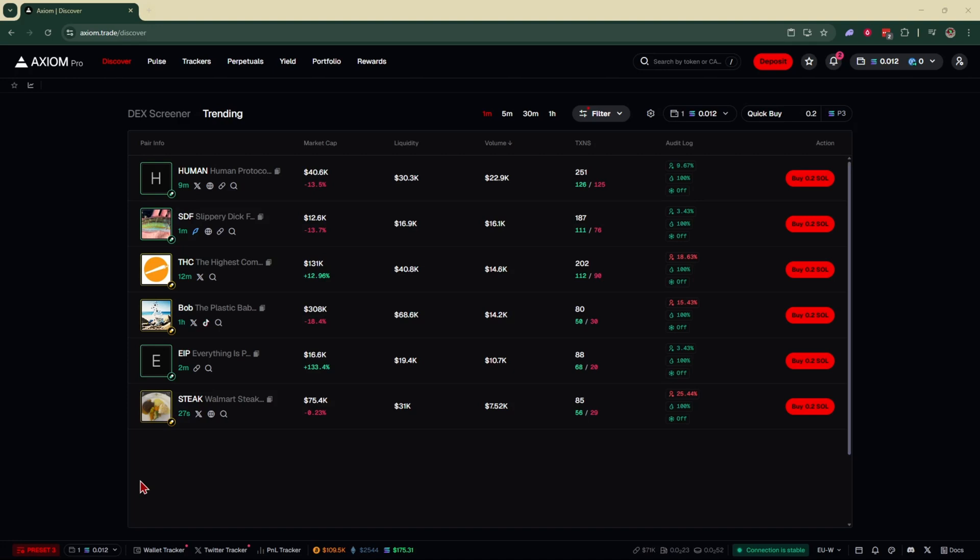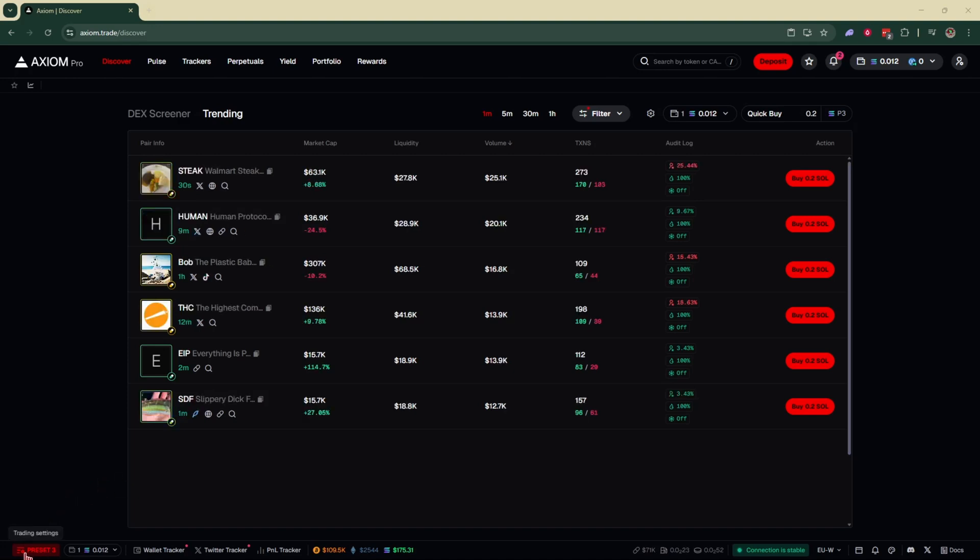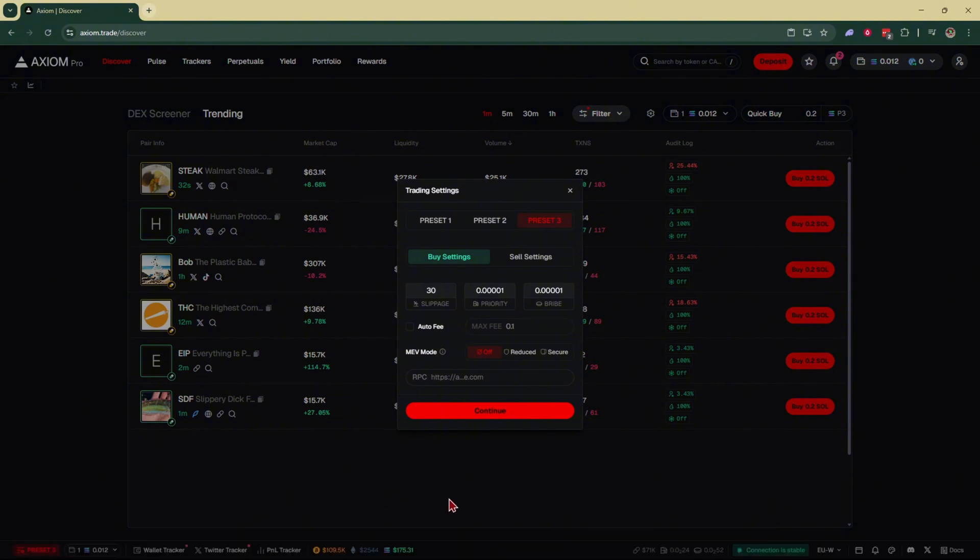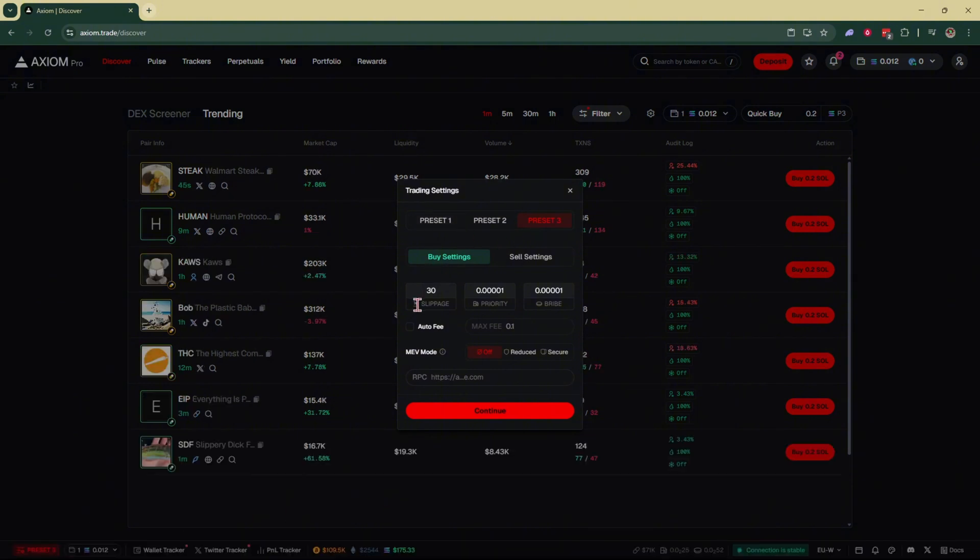So once you've logged into your account, we're going to come right down here to the bottom left of the corner and click on presets. That's going to bring up your trading settings where you have presets one, two, and three. And you can adjust your slippage, your priority, and your bribe.